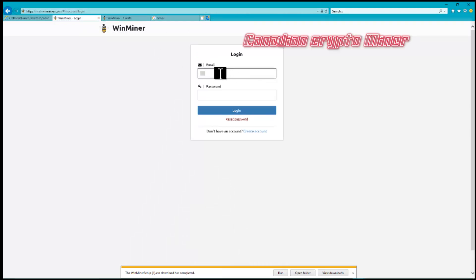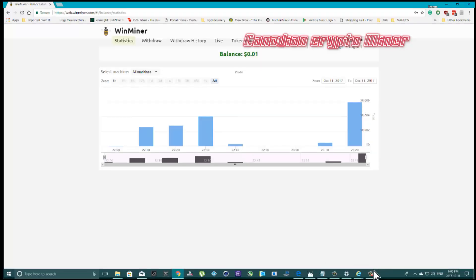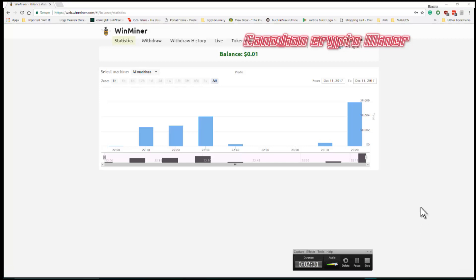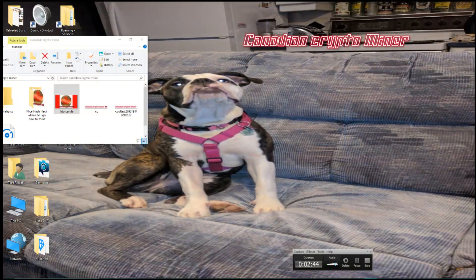Once you enter your account, you'll get this. You'll have your email address at the top, your server status, your withdrawal history, everything like that. Now we're going to get out of that.